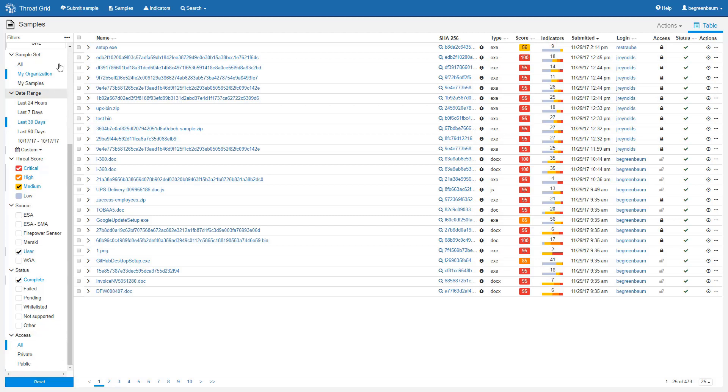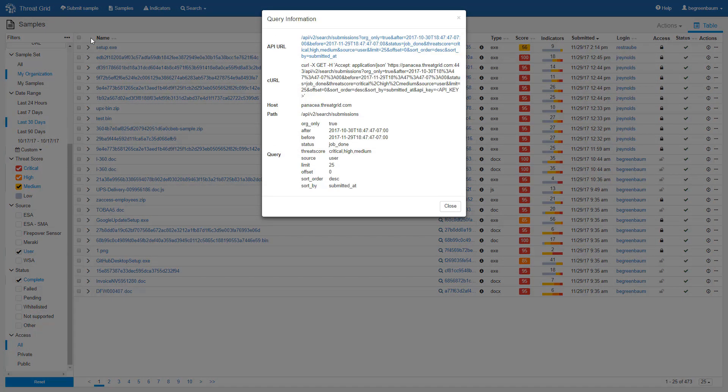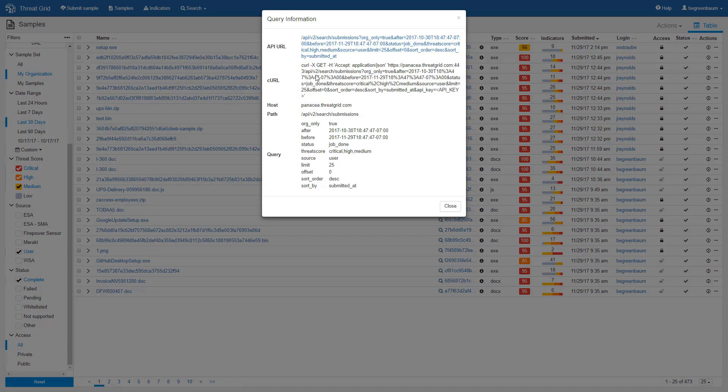But first, let's go back up to the top, and I want to show you this. Click on these three dots here, and you get one single option: show query information. If you click on that, you then get an API URL, an example curl string, and some additional information that will allow you to use the API to get back a list of the sample IDs, the same as you selected by using the filtering in the UI. Very powerful feature when you want to automate certain functions.